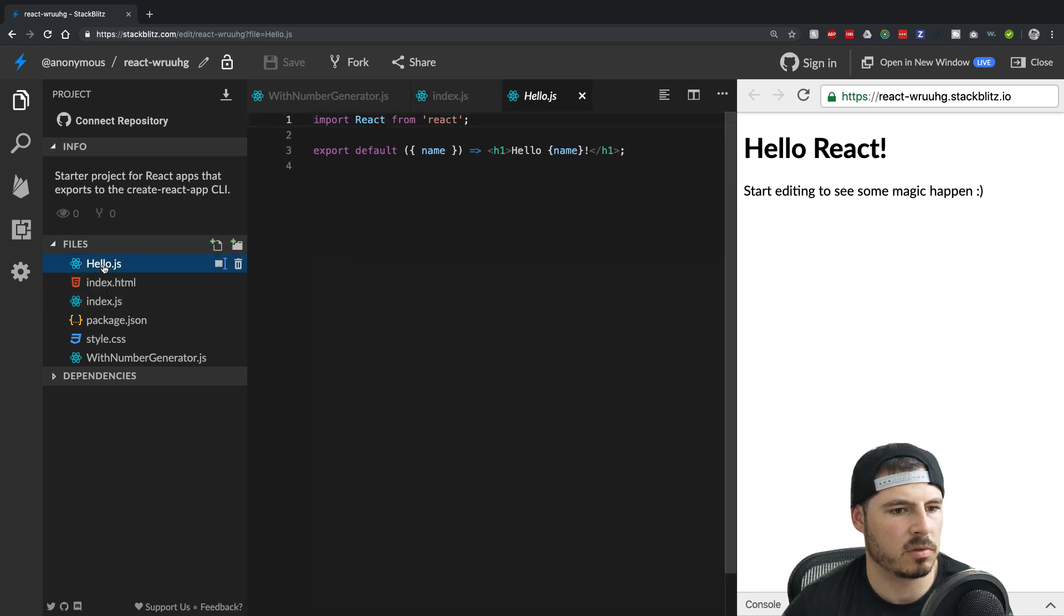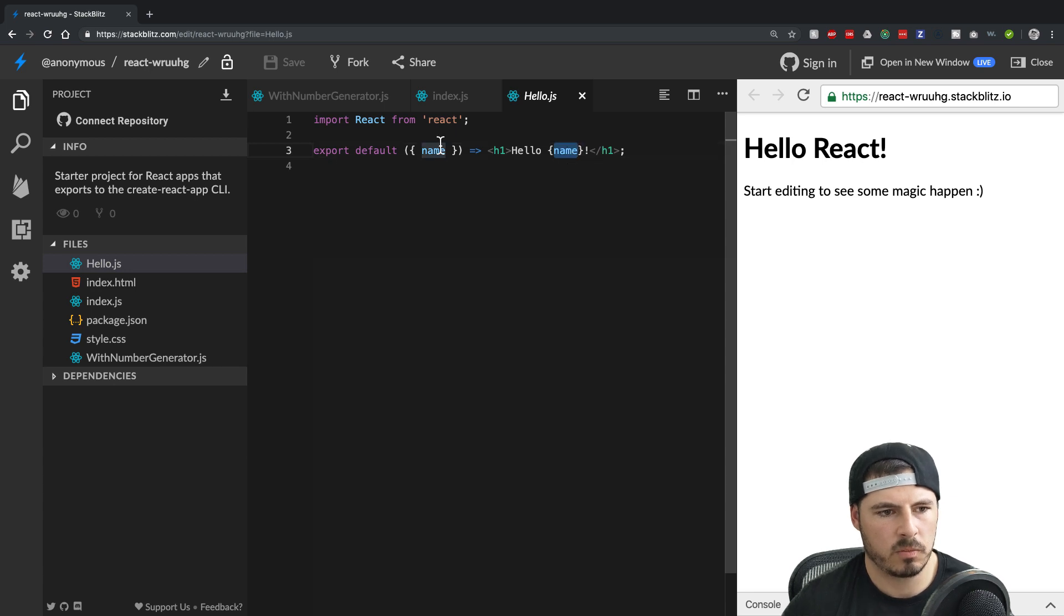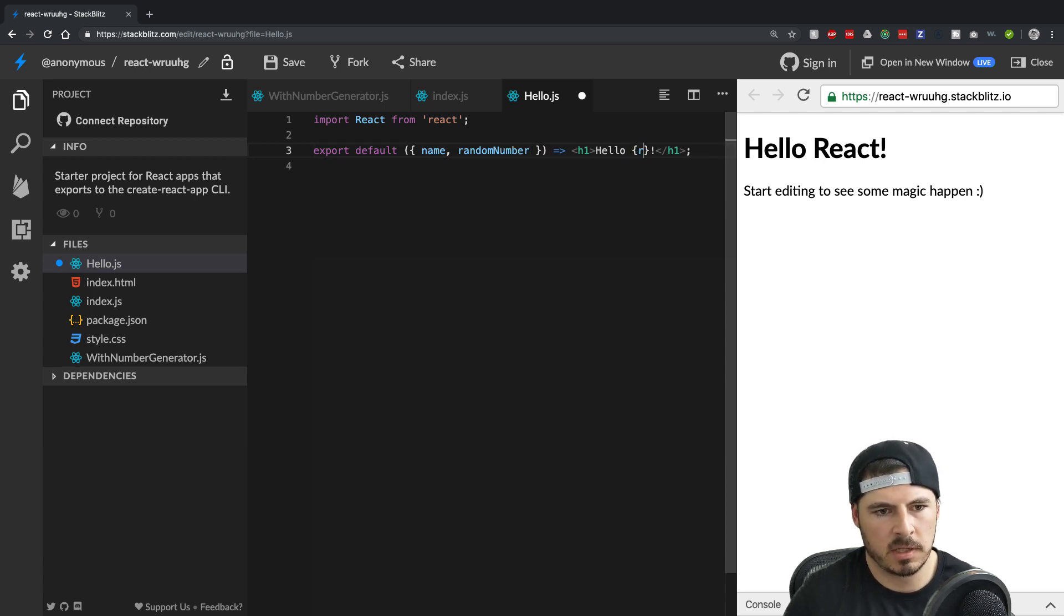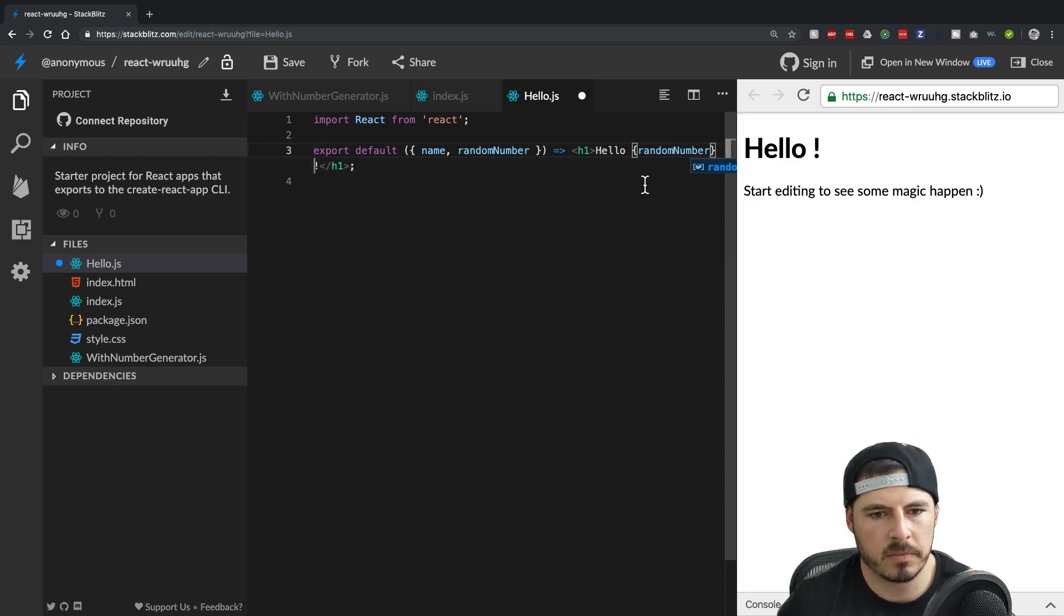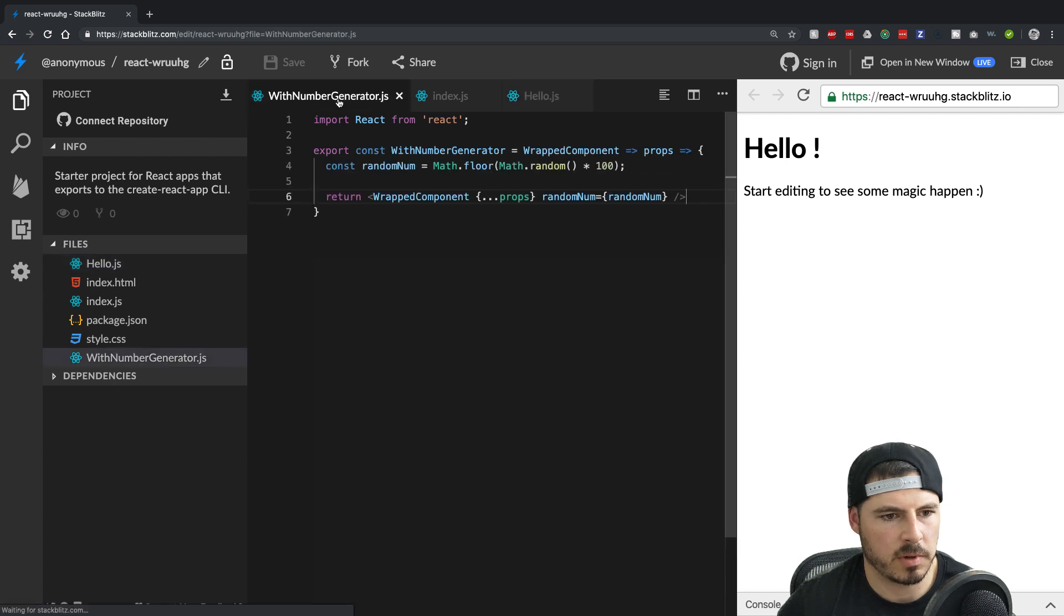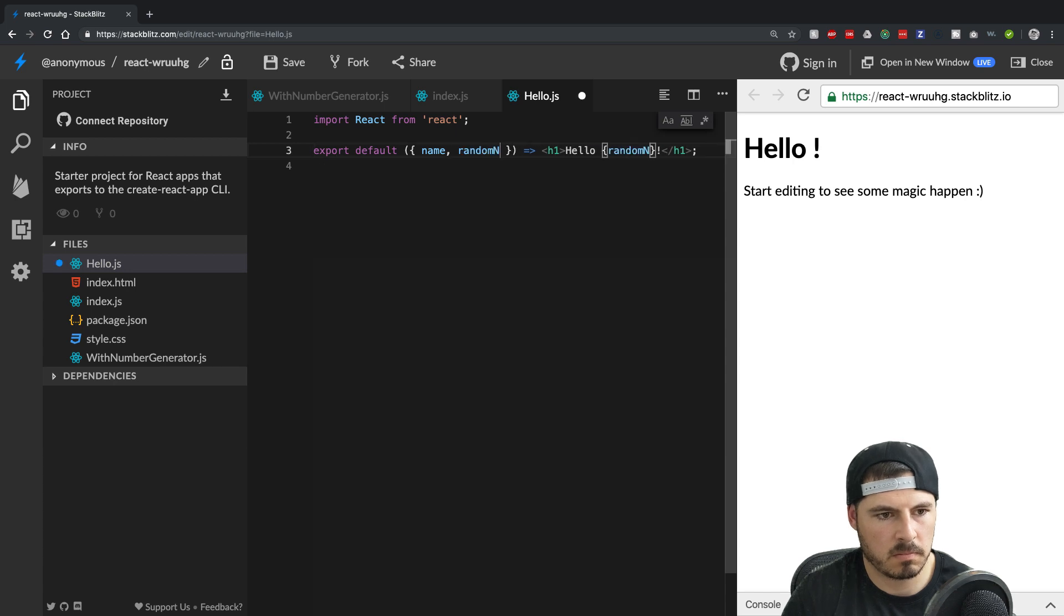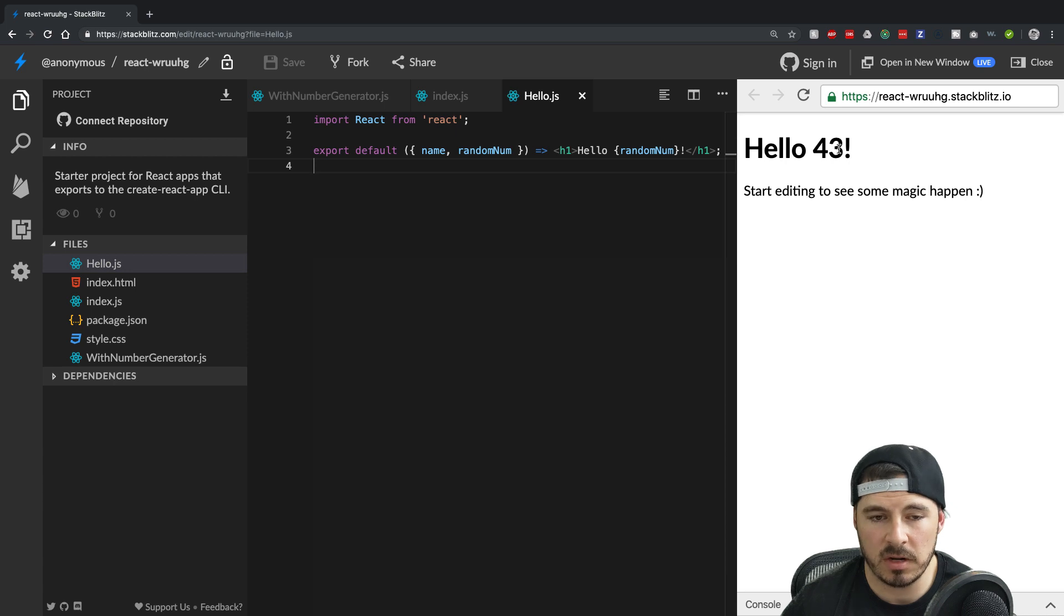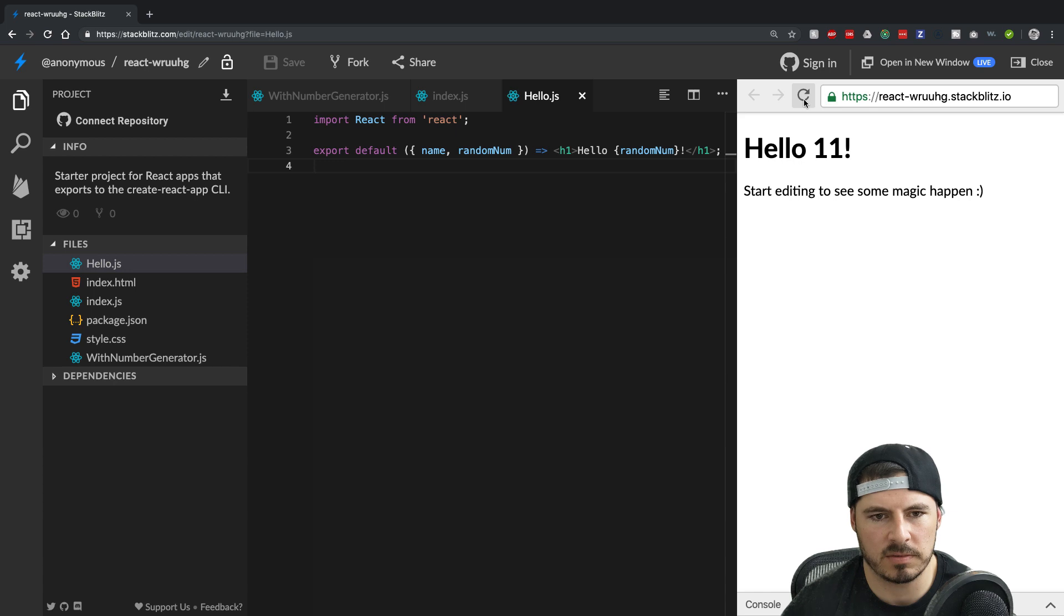instead of hello name, we're actually going to have random number as a new prop now on this that we can now access. Let me say random number. I think it was random number. Wasn't it random numb? That's why there we go. Boom. So now our random numbers being generated between zero and a hundred refresh, you can see the number changes every time it's randomly generated for us.